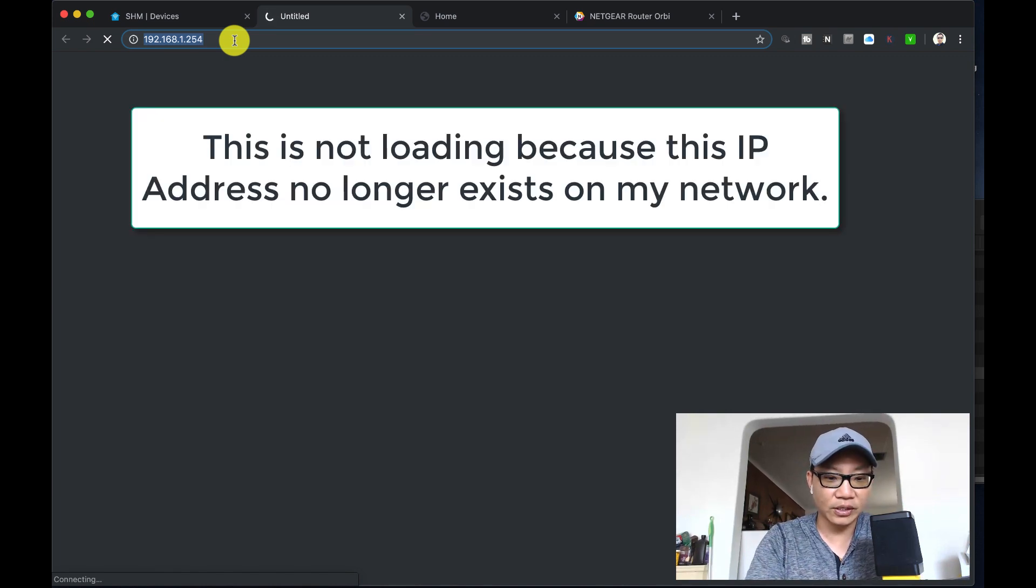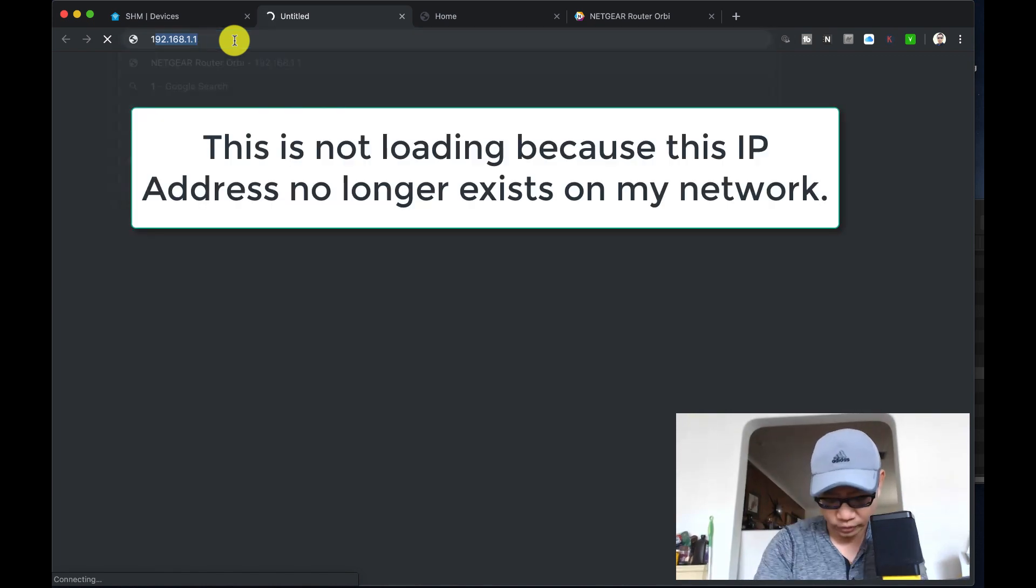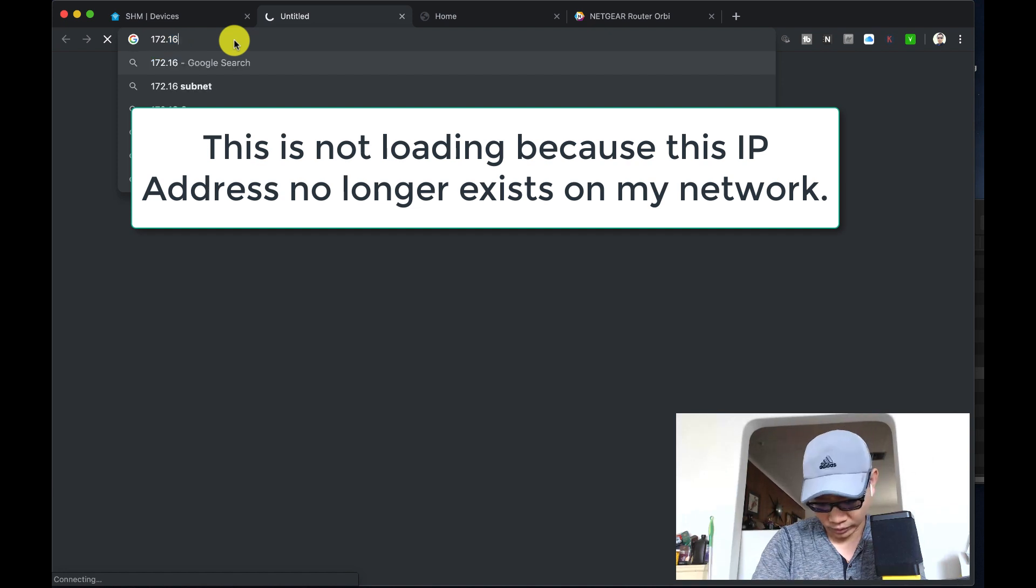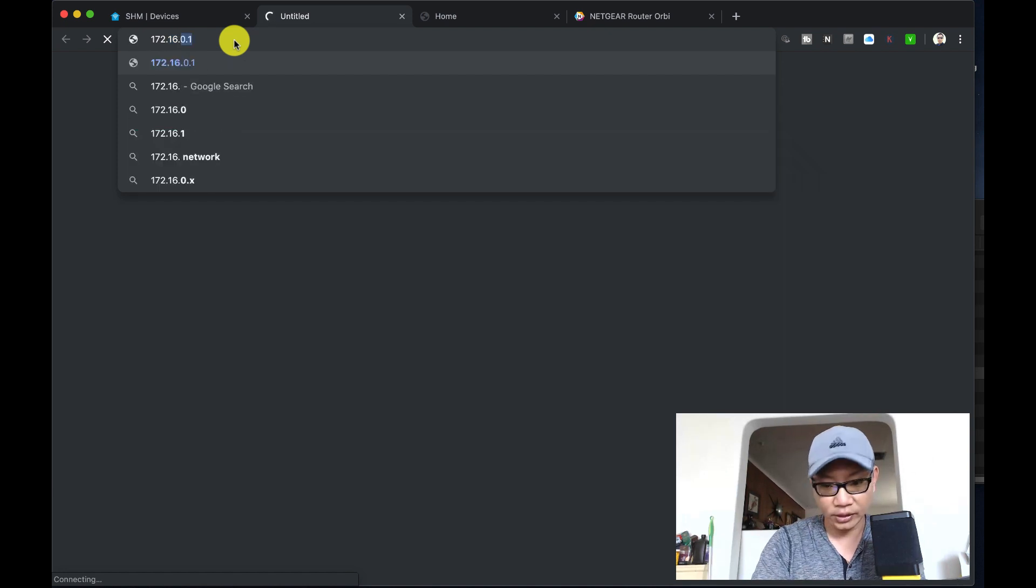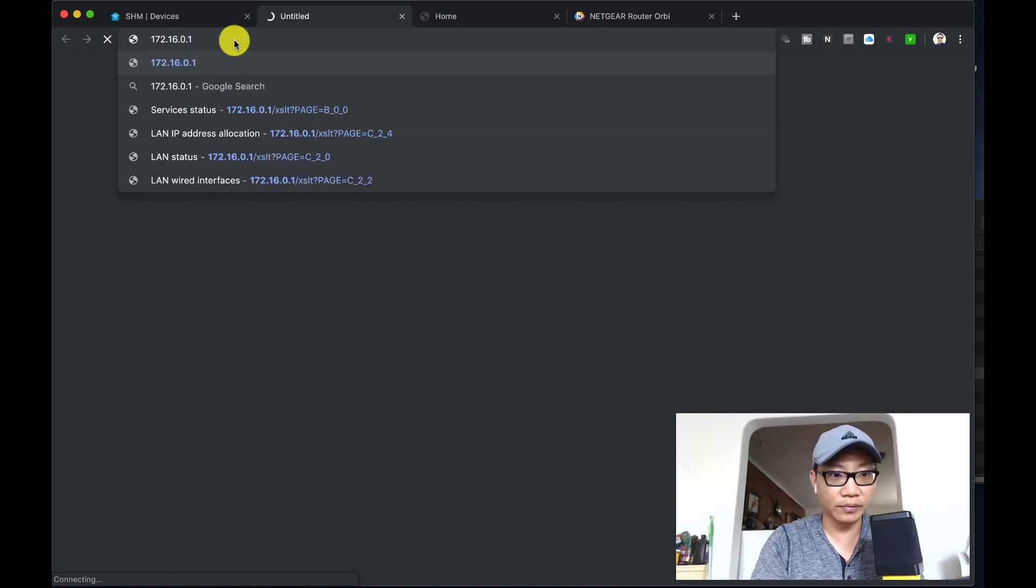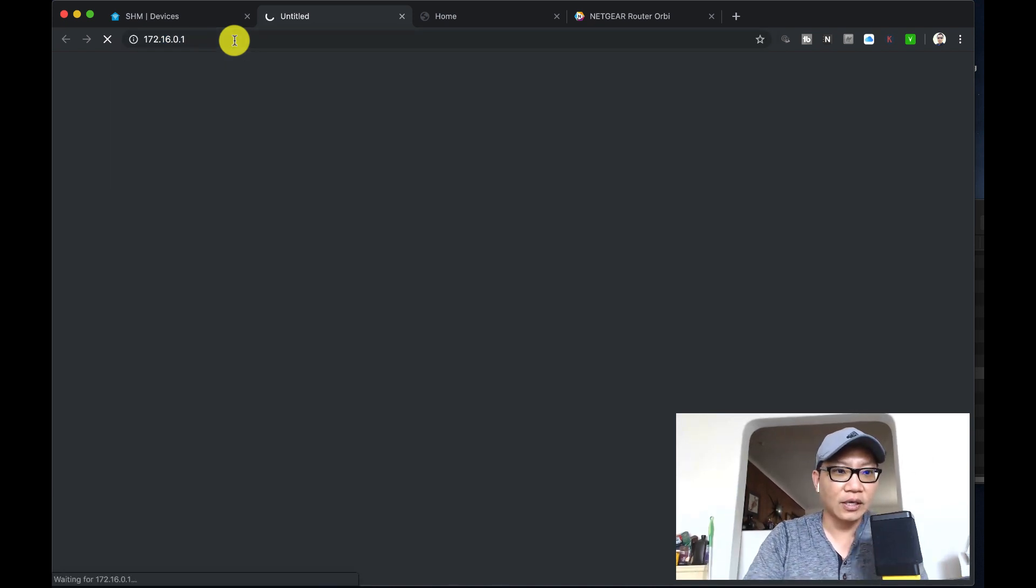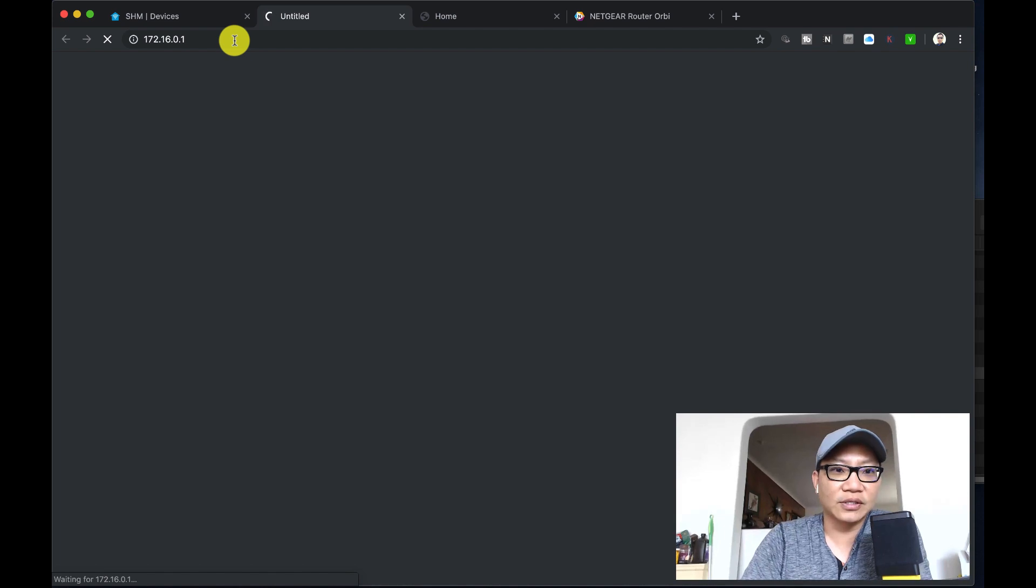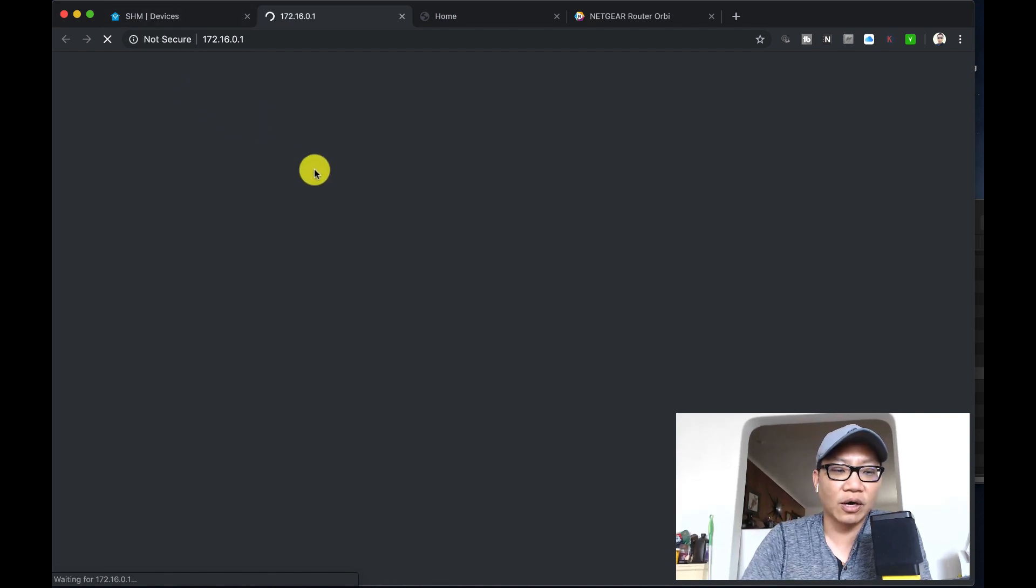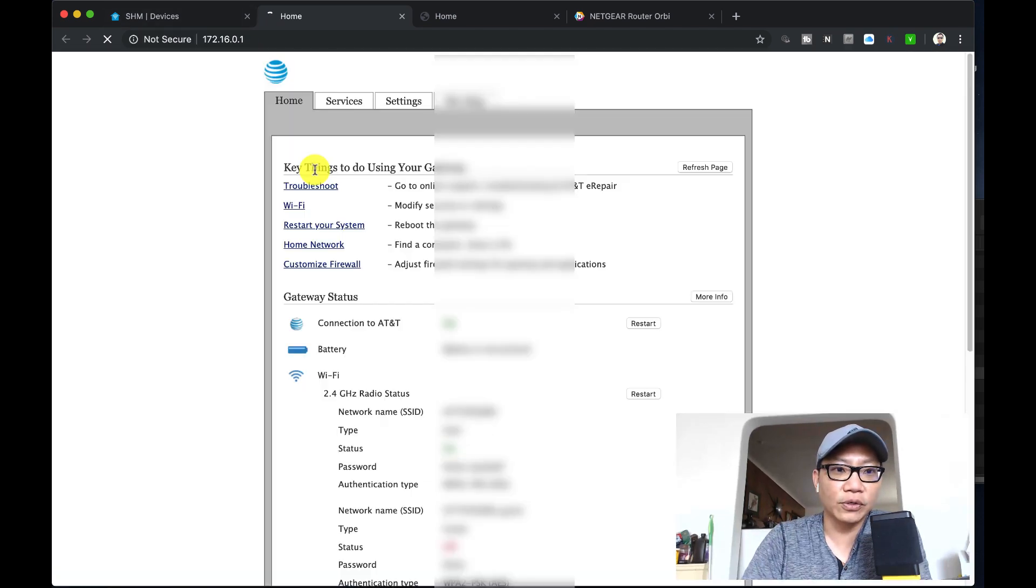For me it is actually now 172.16.0.1. Hopefully that doesn't confuse you, it should load automatically for you.